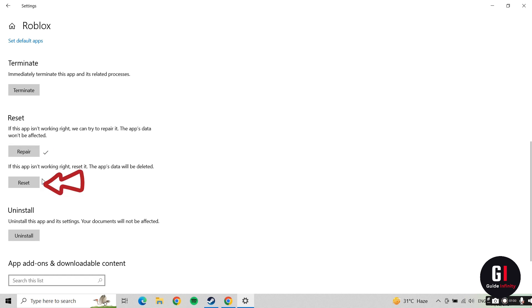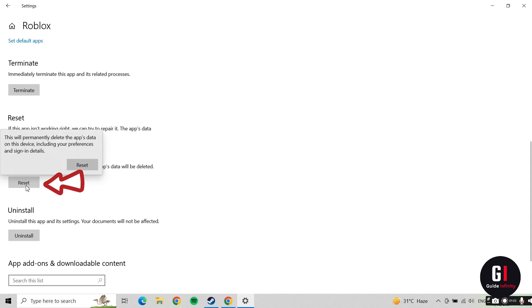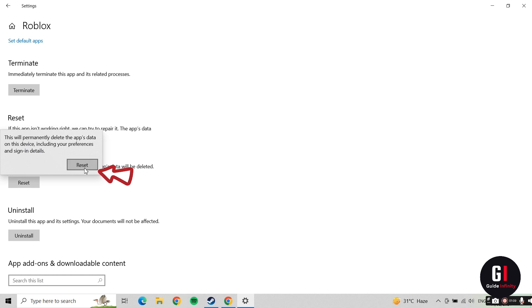We're also going to press the Reset button. Just make sure that you remember your username and password as it will ask you for this when you log back into Roblox. Go ahead and hit the Reset button and you've got these two ticks appear here, which is brilliant.